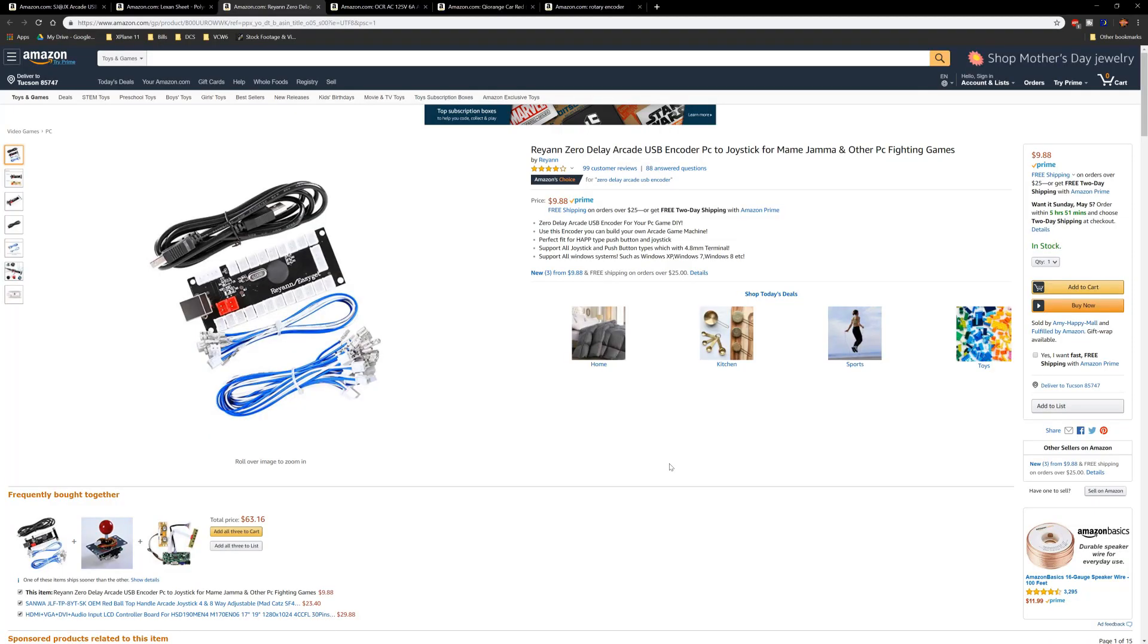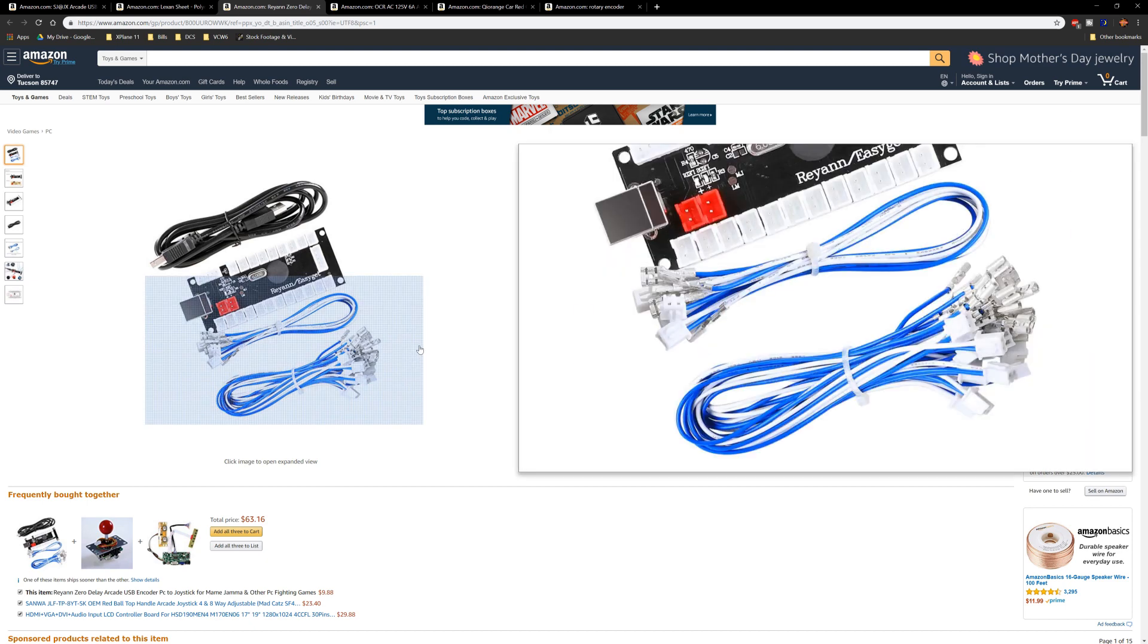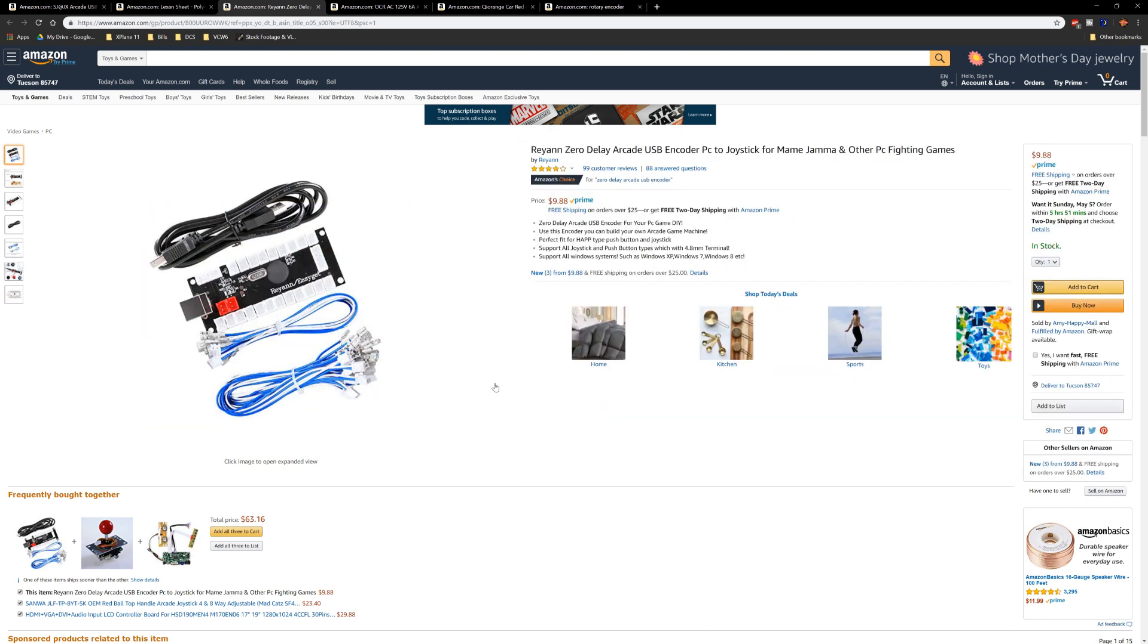This is a zero delay USB encoder. It's designed primarily for arcades, you know if you want to build your own arcade, but it works really well for our purposes.